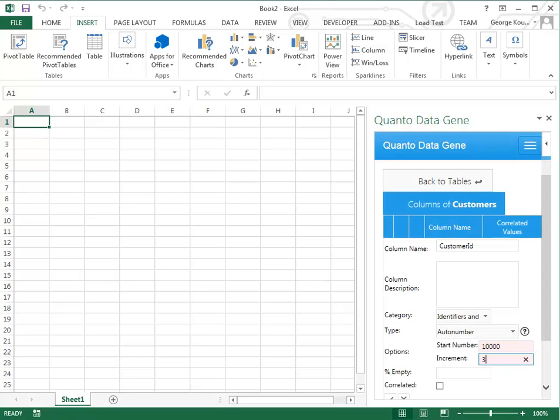Customer ID column will be an auto-generated number starting at 10,000 in increments of 3. Click the check button to create the column.